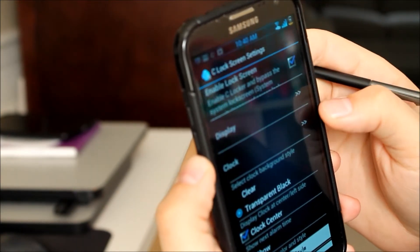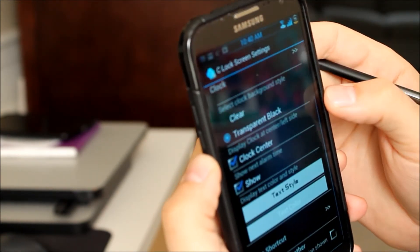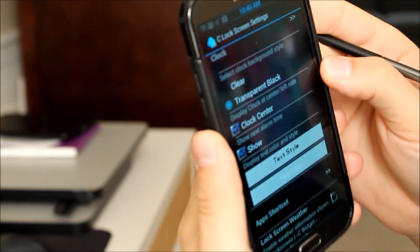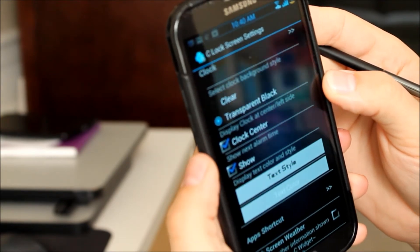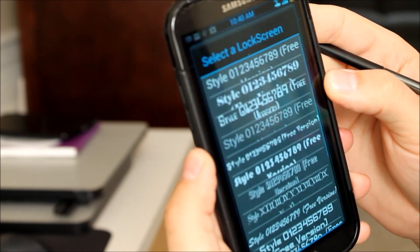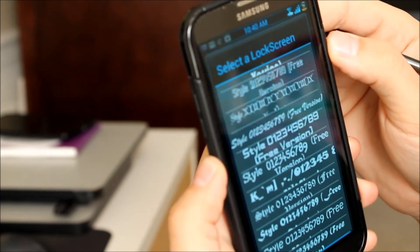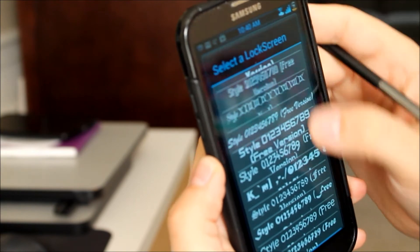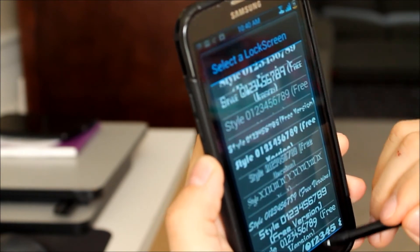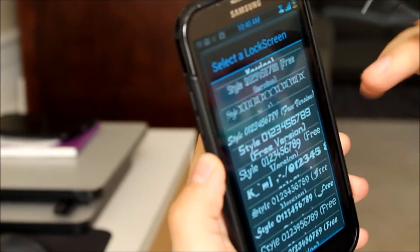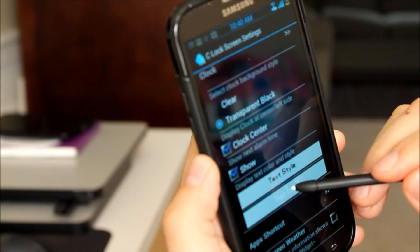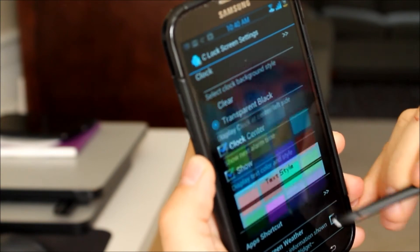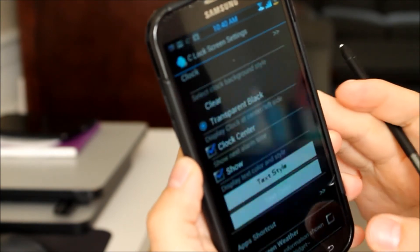Next one down is clock. And we can customize several things on here including the font. And the color also of the font.